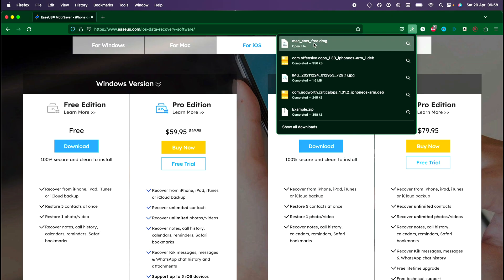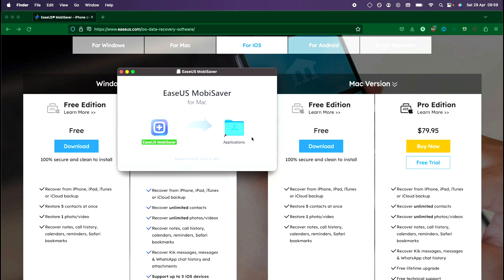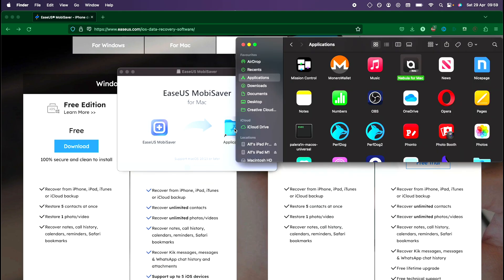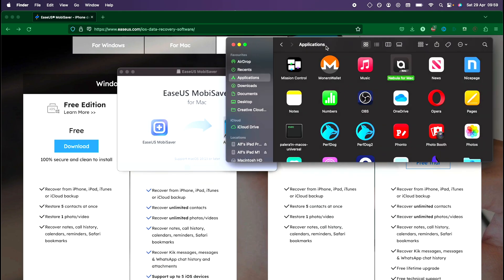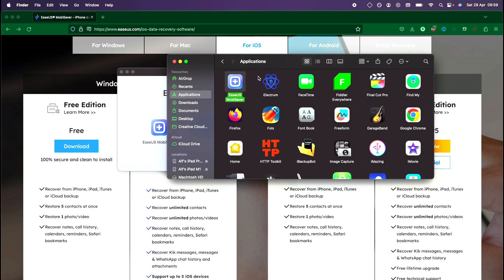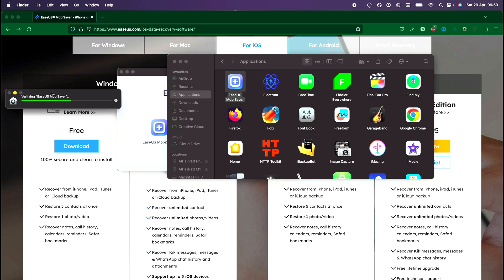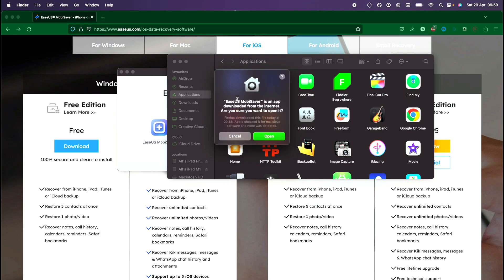So let's download the version for our operating system and you can see it's going to download. Once the file is downloaded on the Mac, we just drag and drop the app into our Applications folder like this. On Windows there'll be some on-screen instructions you need to follow. Once we've done this, we just need to open up the EaseUS MobiSaver and you can see this prompt.